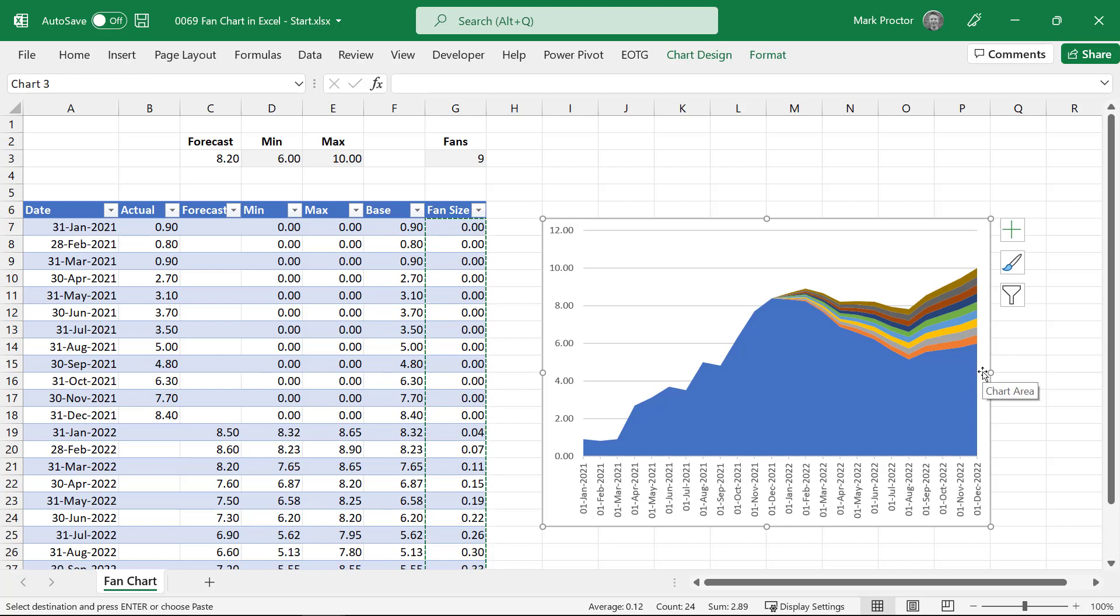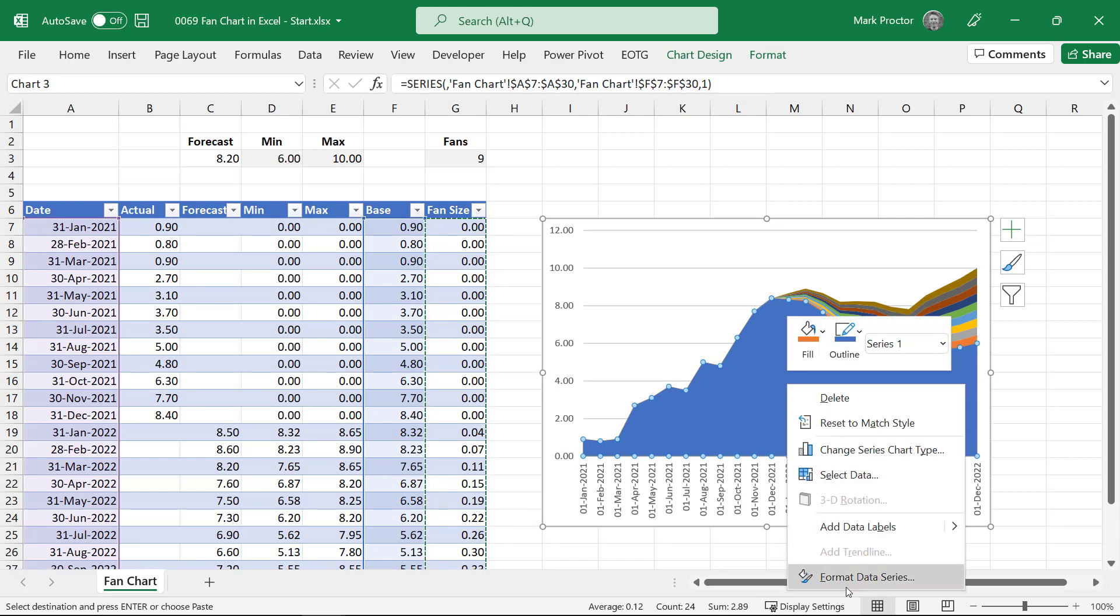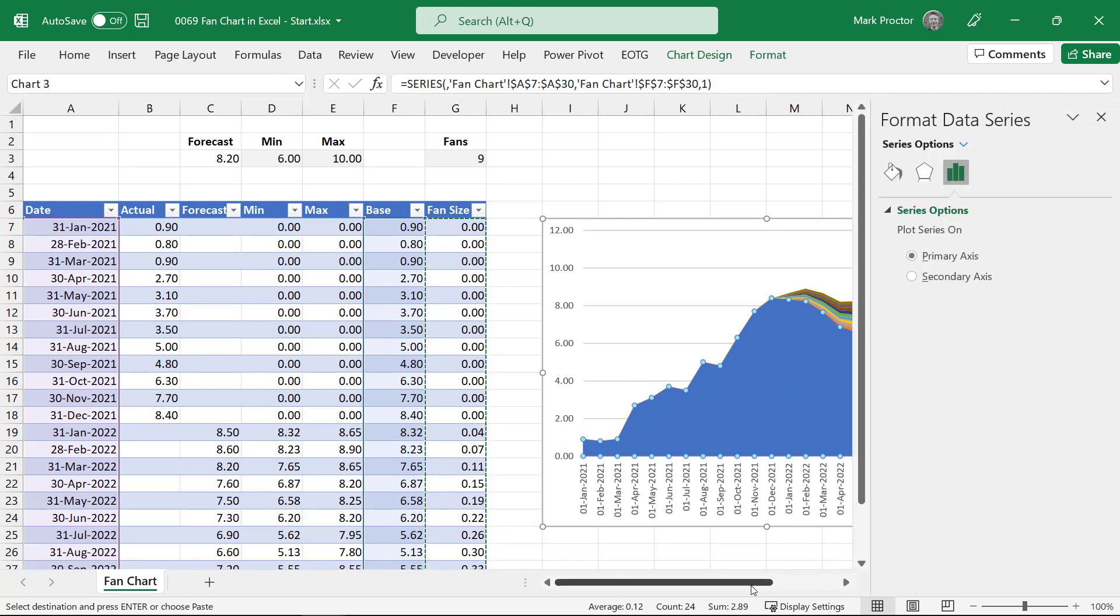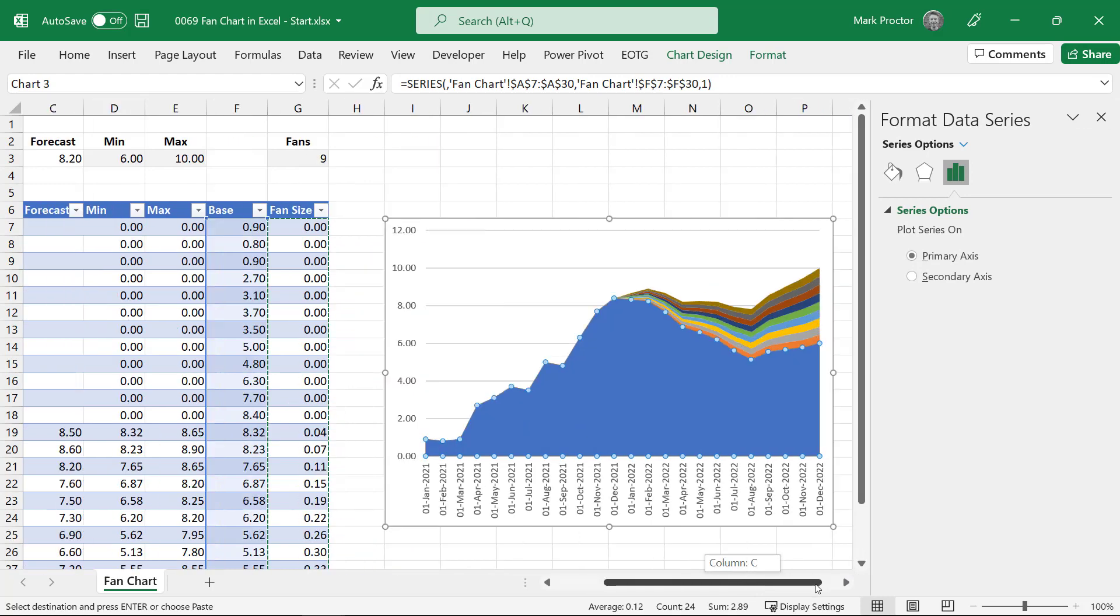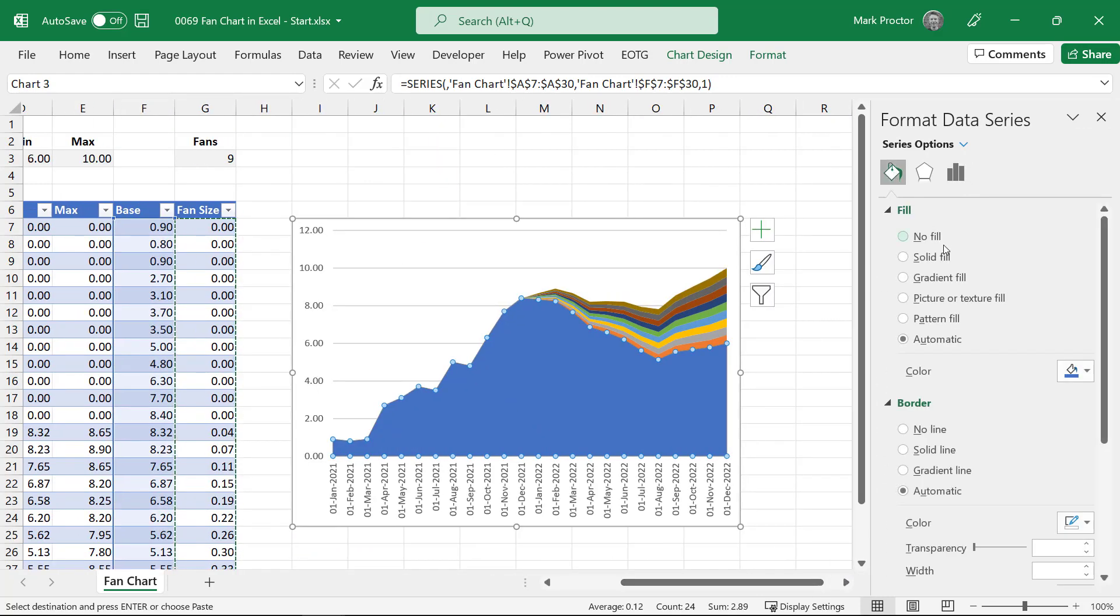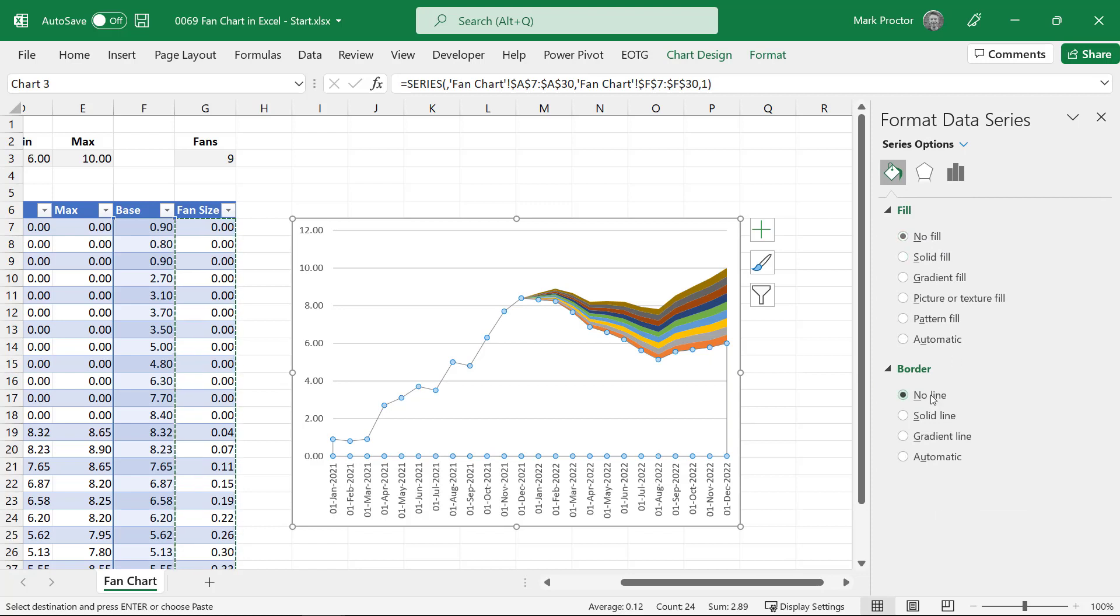Now it's all just about formatting. So I'm going to select this first item which is the base. Right click and go to format data series. For that data series, I want no fill and no line. So that now creates the transparent area underneath the chart.